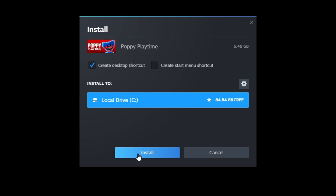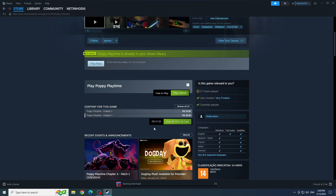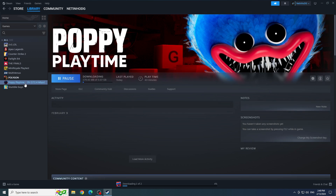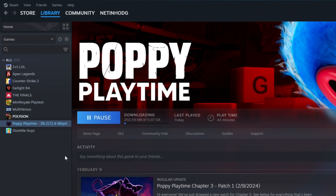Click Install. And that's it, the download has started. To follow the download, you go to the library. As soon as the download finishes, I'll be back with you.